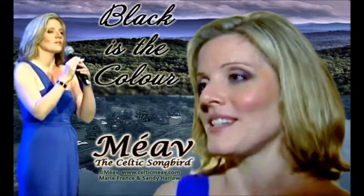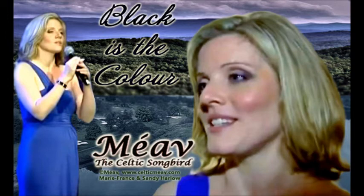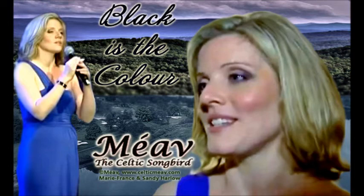Black is the color of my true love's hair. His face so soft and wondrous face.